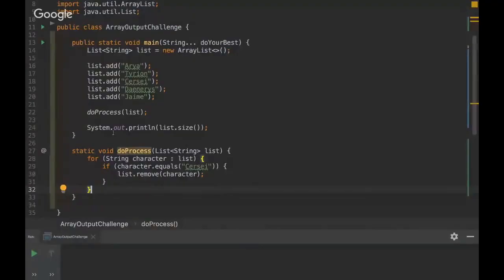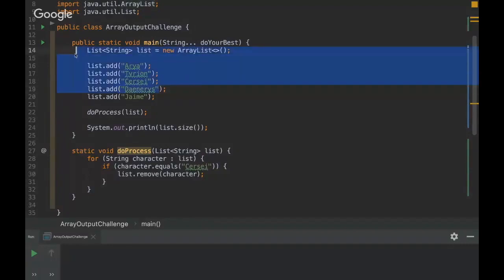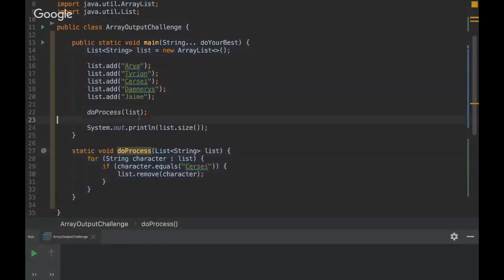Hello everyone. I'm Rafael from Unbugs Project and today we're going to see a challenge about removing an element from ArrayList. So let's see here - I'm going to share my screen. This is the challenge. We have an ArrayList, we add some elements, and then we remove one element. I'll give you some time and then ask you what the answer is.